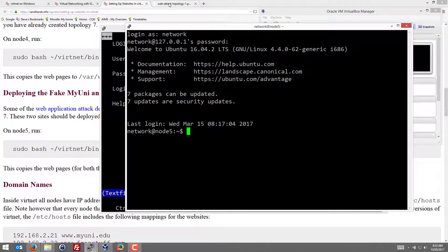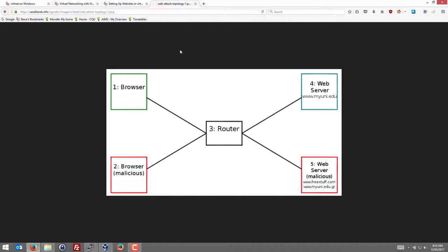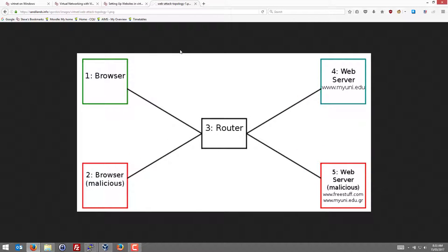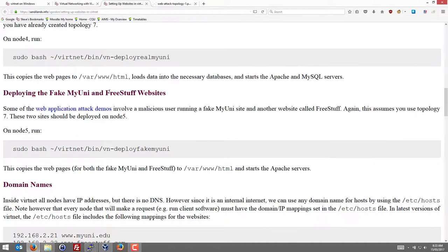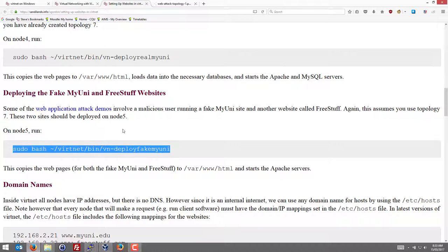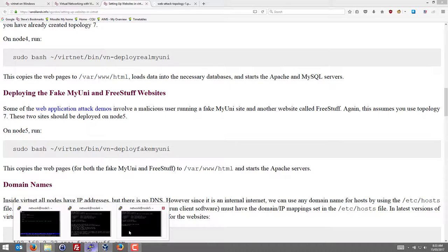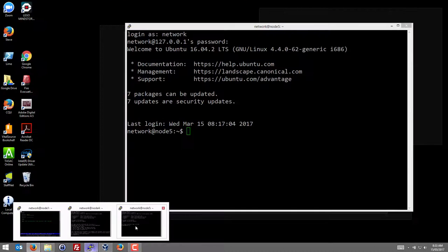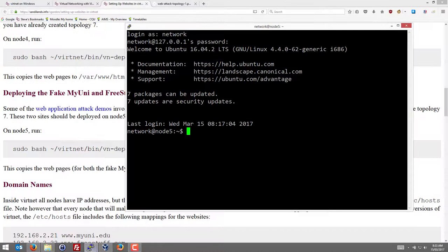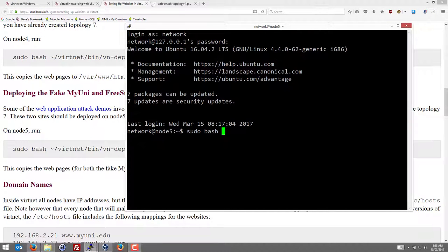And Node 5 can be used in some attacks by the malicious user, assuming it's a web server under the control of the malicious user. So a fake website called freestuff.com and another one called myuni.edu.gr. So to deploy that website, it's quite simple. We can run this script on Node 5 to deploy the fake websites. Both of them in fact, not just one. sudo bash vertnet bin vn deploy fake myuni.